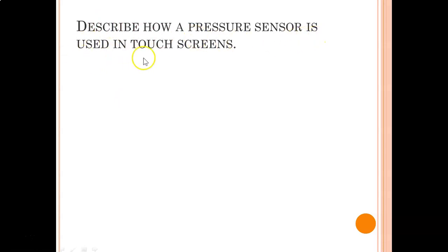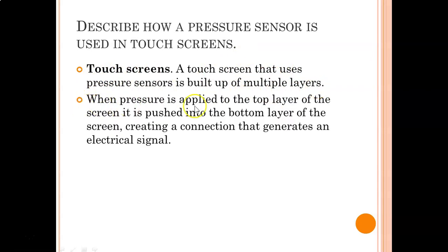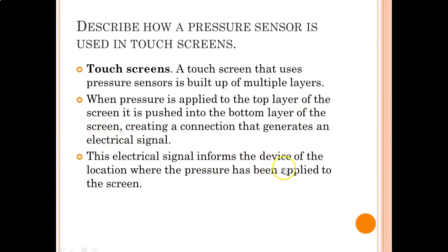Describe how pressure sensors are used in touch screens. A touch screen that uses pressure sensors is built up of multiple layers. When pressure is applied to the top layer of the screen, it is pushed into the bottom layer, creating a connection that generates an electrical signal. This electrical signal informs the device of the location where the pressure has been applied to the screen.